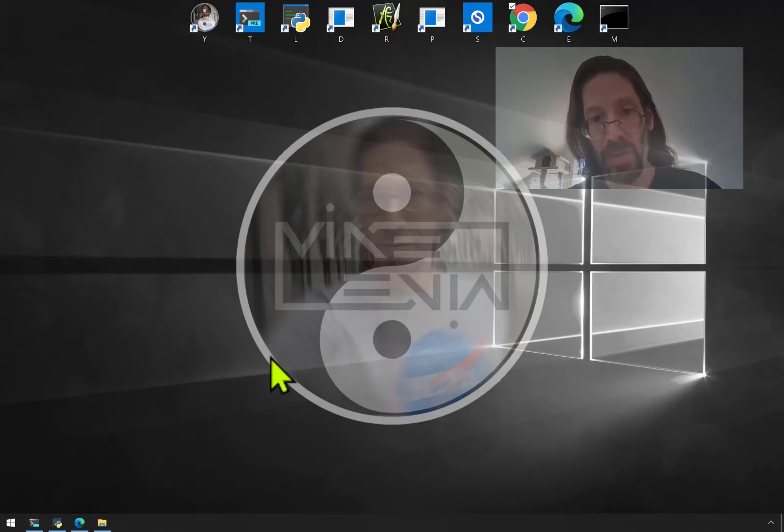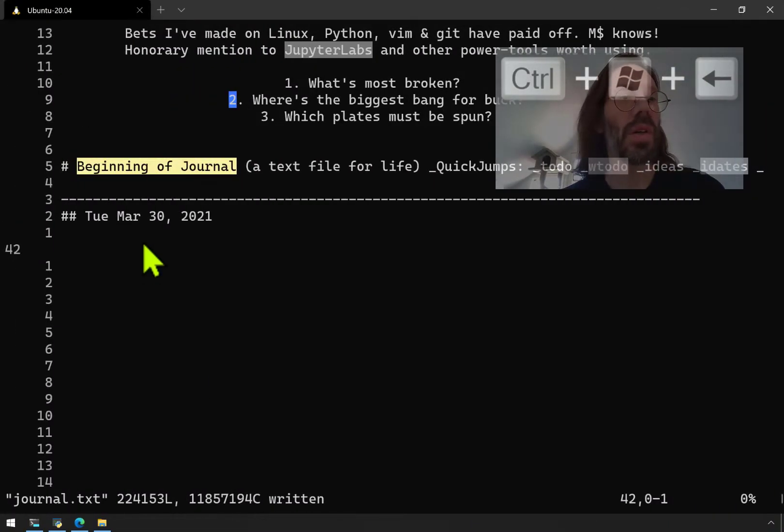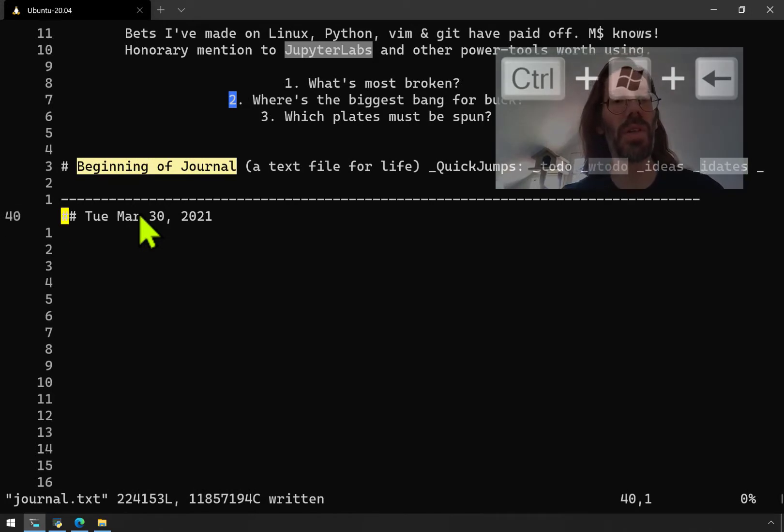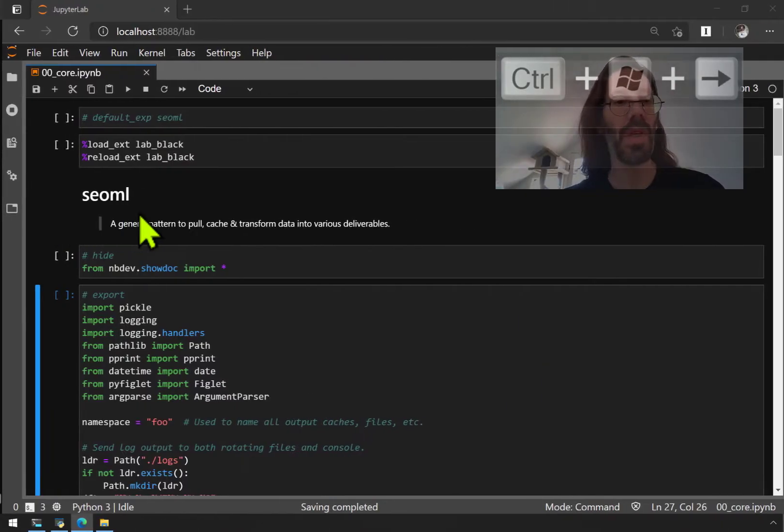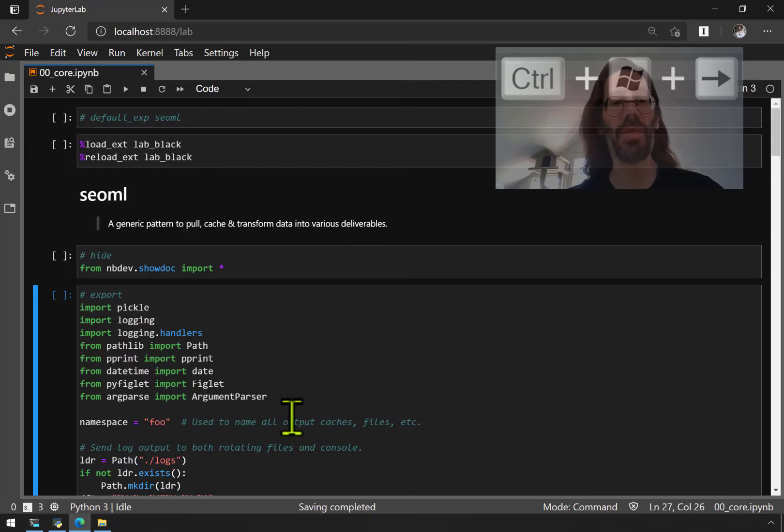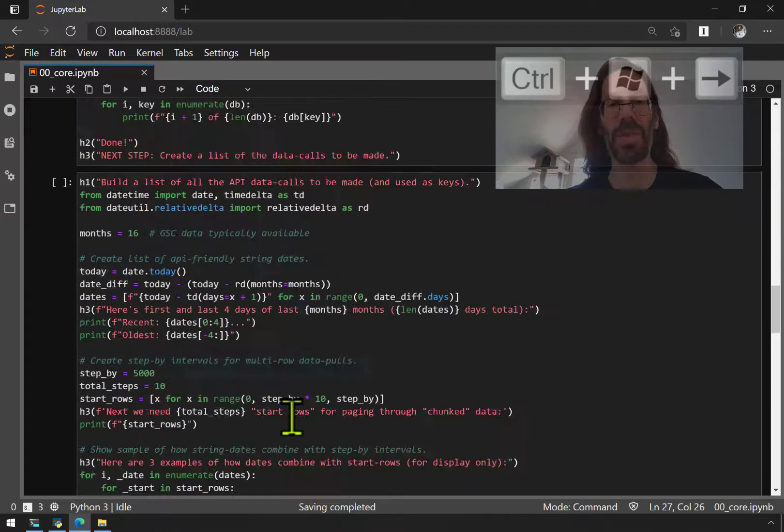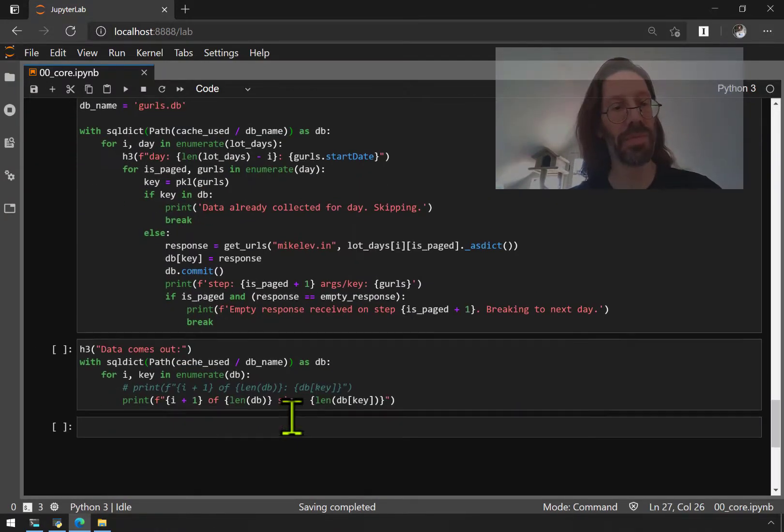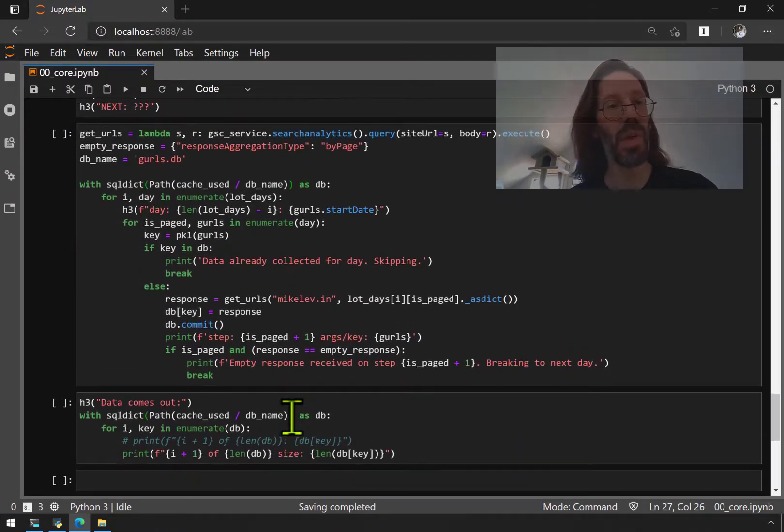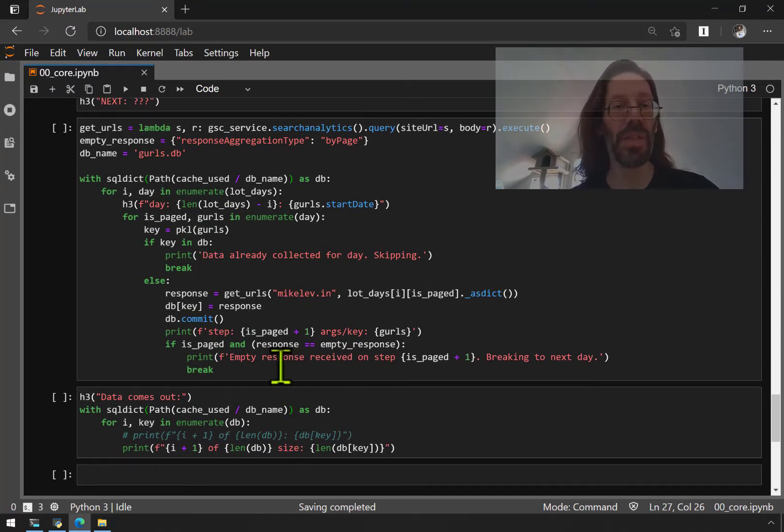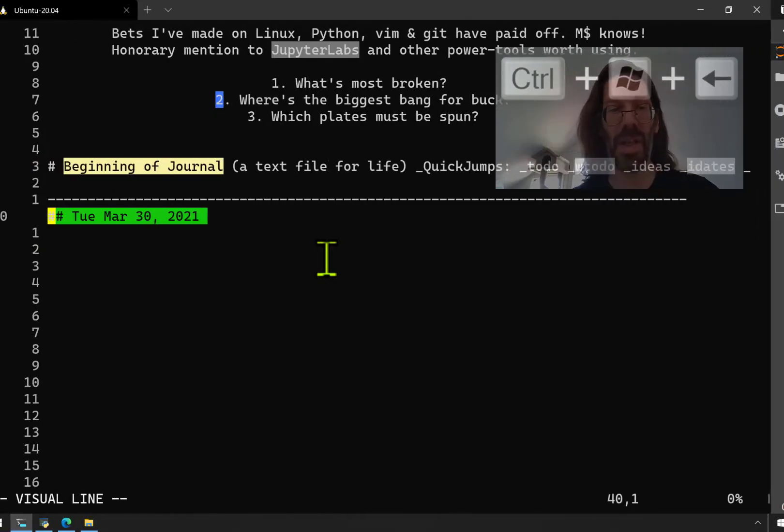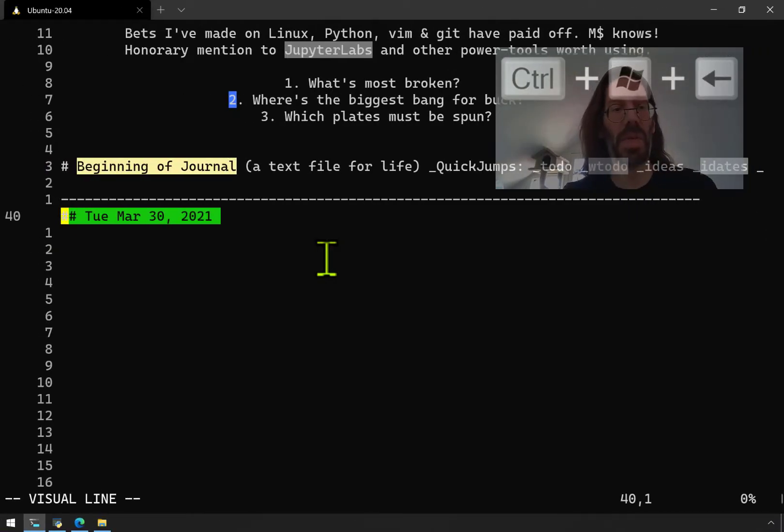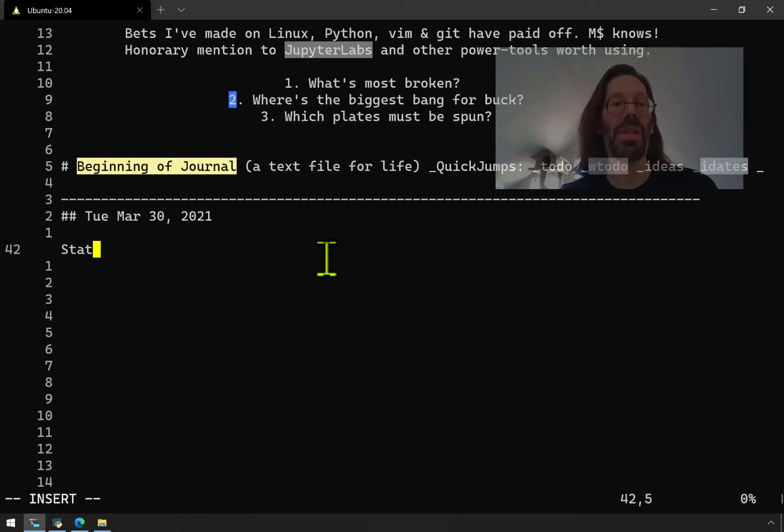Hello everybody, Mike Levin here on Tuesday, March 30th, 2021. This will just be a quick video to follow on to my last one where I output all of Google Search Console's URL data to a local database. I realized that one of the main changes I needed to do was a static cache location.